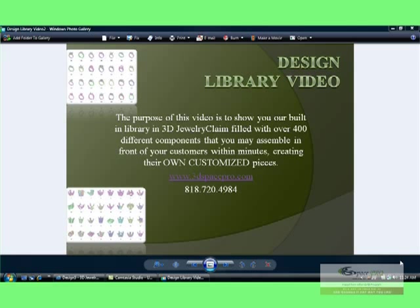Hi and welcome to 3dSpacePro.com 3D Jewelry Claim design library video. The purpose of this video is to show you our built-in library in 3D Jewelry Claim filled with over 400 different components that you may assemble in front of your customer within a minute, creating their own customized pieces and editing the design.